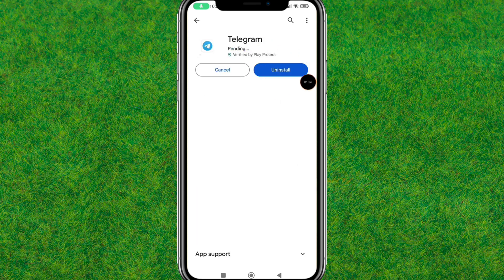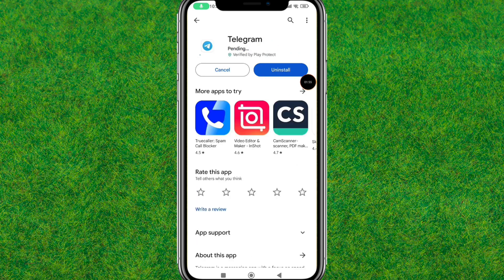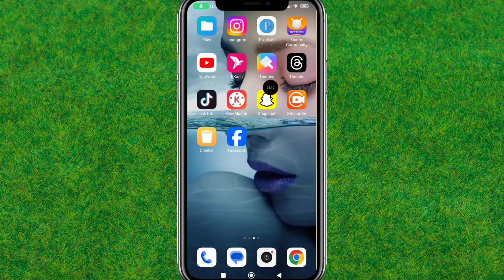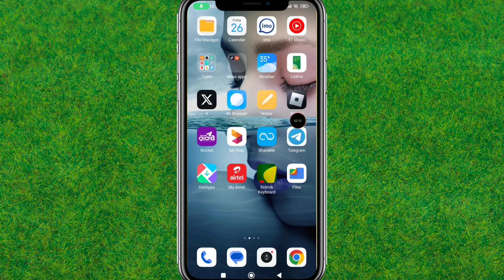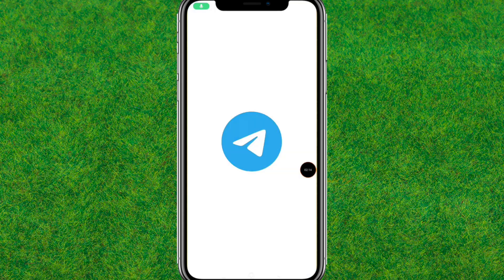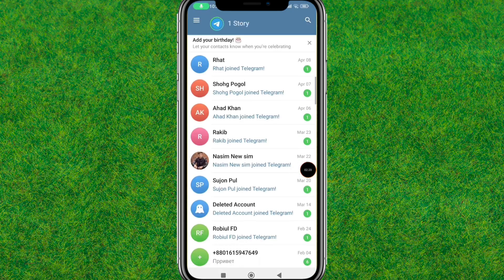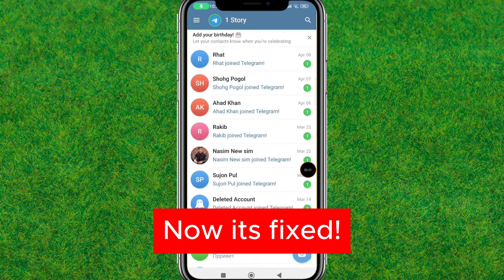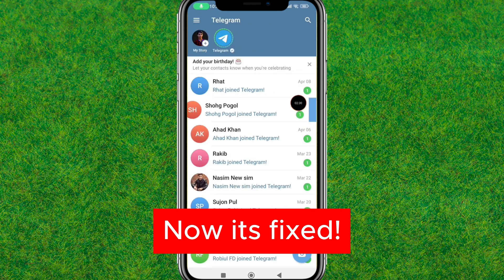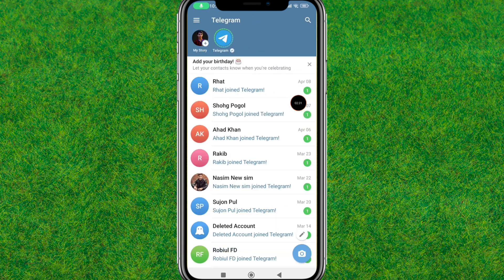After the update is successful, open Telegram and check whether the issue is fixed. Wait for the update to finish, then reboot or restart Telegram and wait for it to load — and boom, it's fixed!